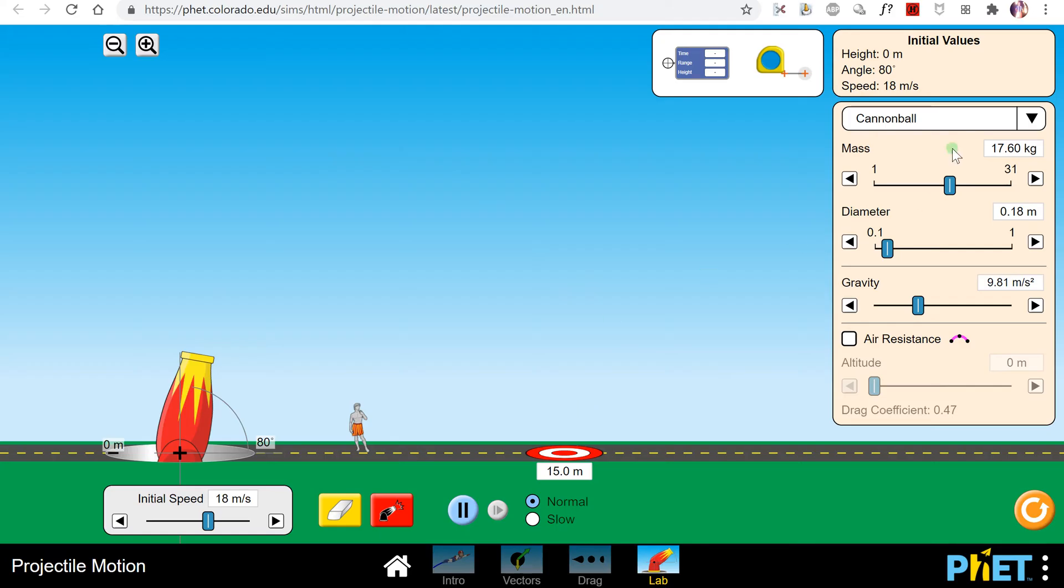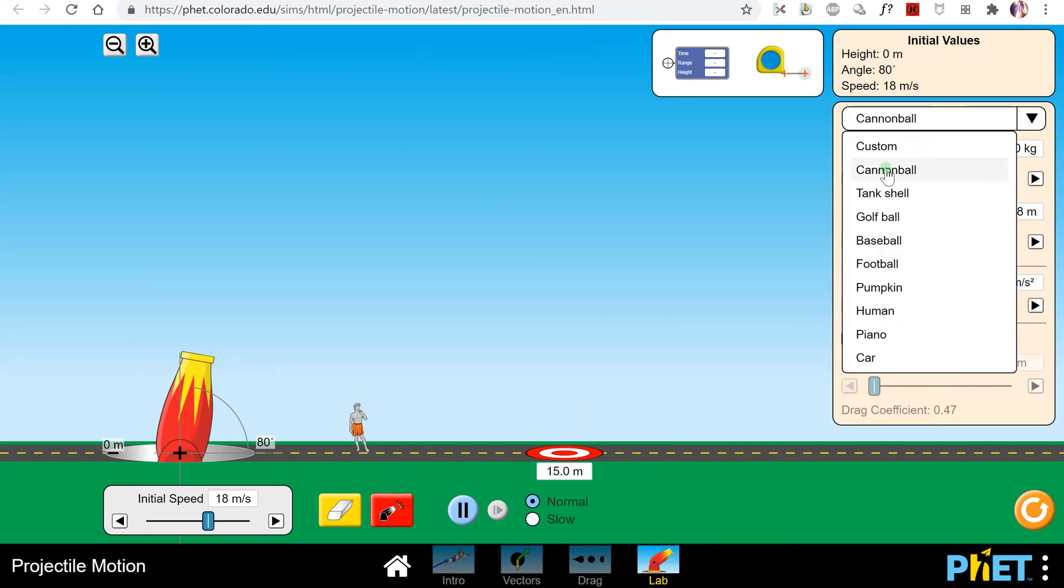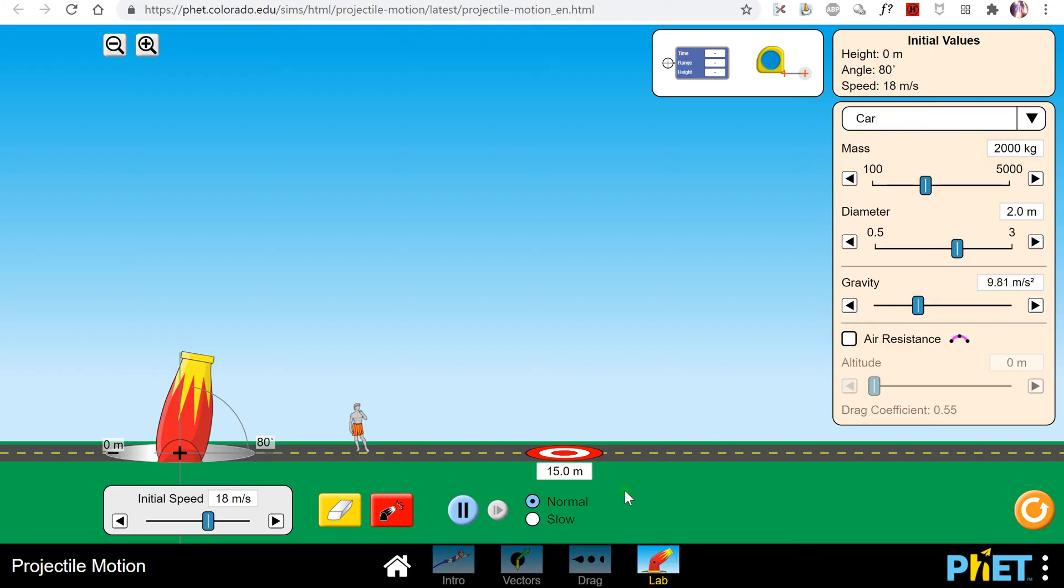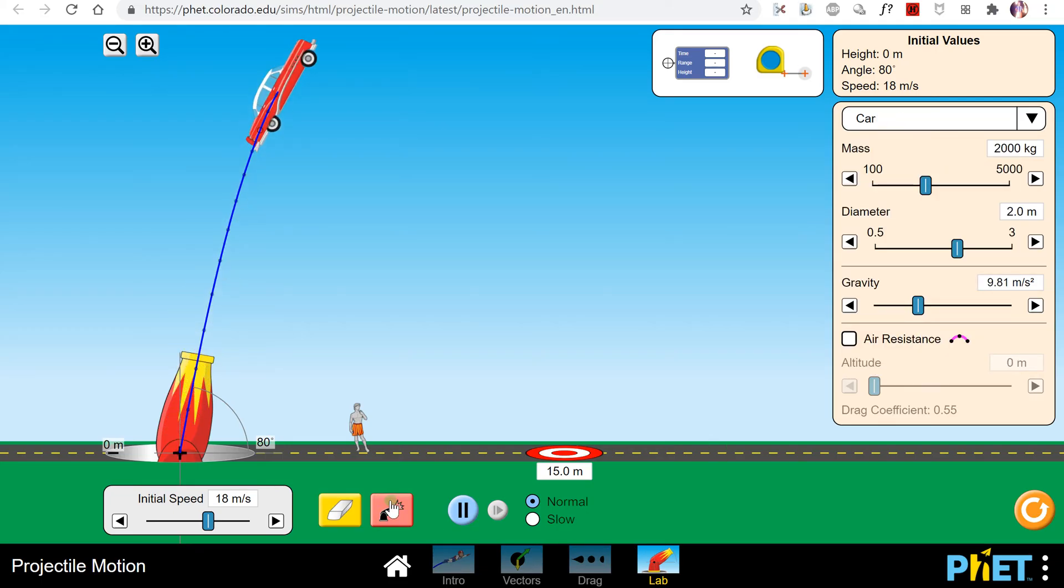You can change what you shoot with this little menu here, so you can choose cannonball, a golf ball, football, pumpkin, a car, and launch those things.